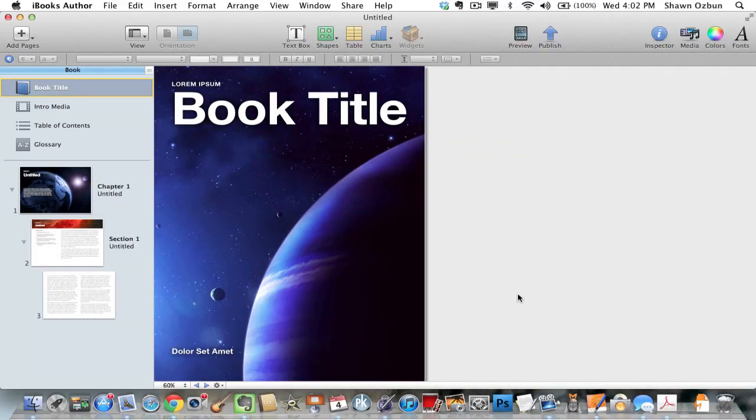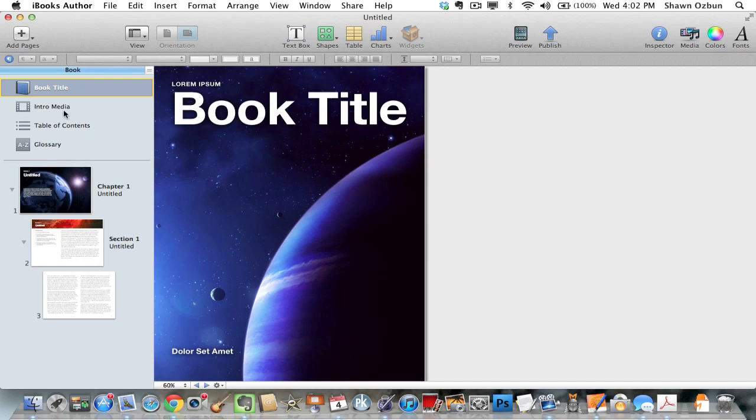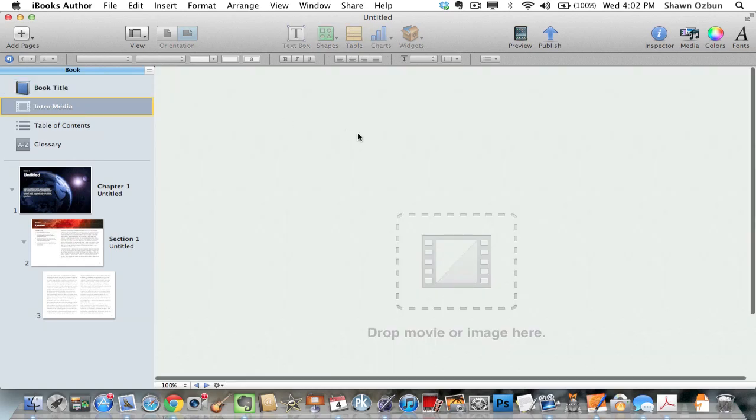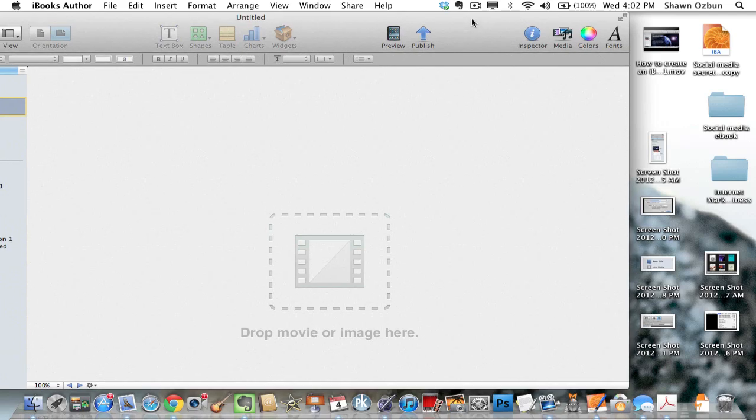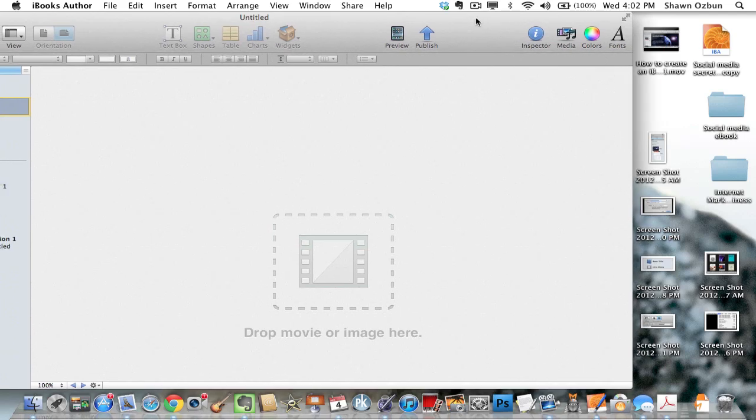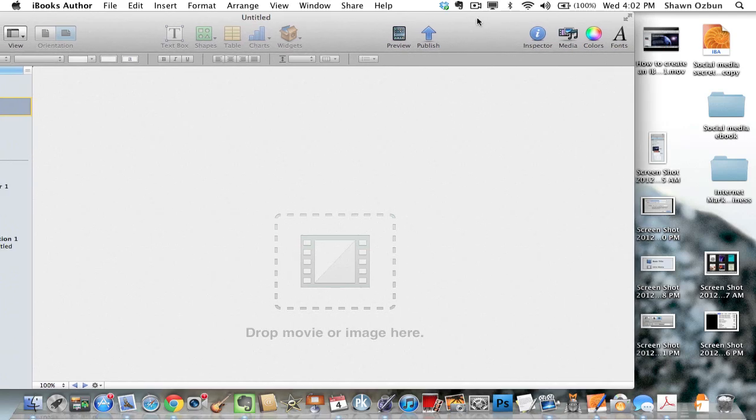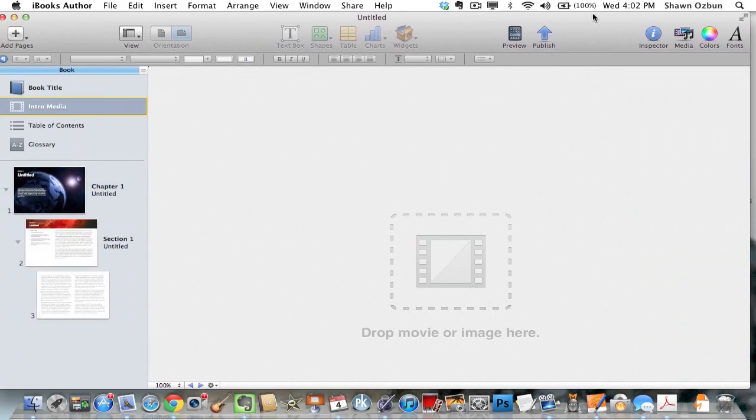Okay, welcome to video number two for how to create an iBook using Apple's iBook Author program. In this video I'm going to show you how you add video to your iBook. Now the reason why I created a separate video for this is because you actually have to format the video. Let me show you as an example.